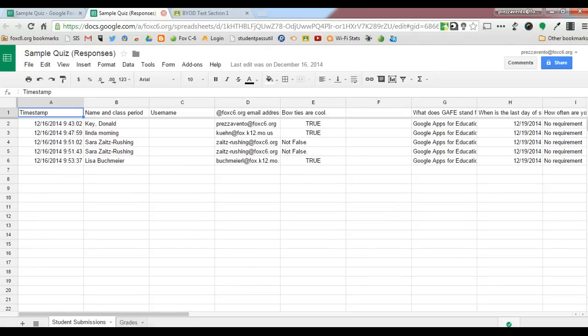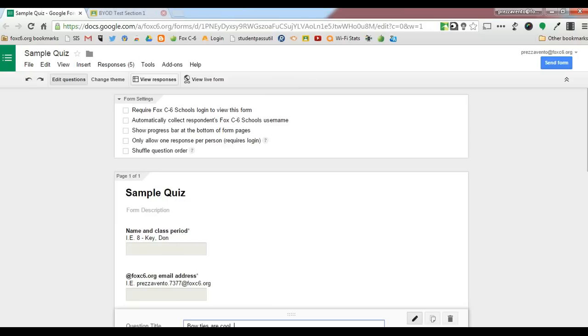This has been JP Presvento, Fox C6 EdTech Coordinator, demonstrating how to assign a Google Forms quiz using Google Classroom.